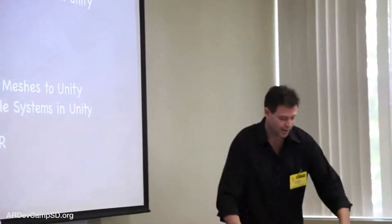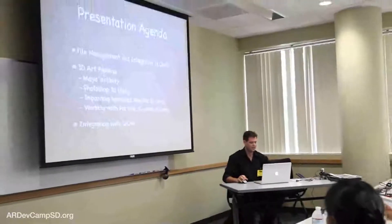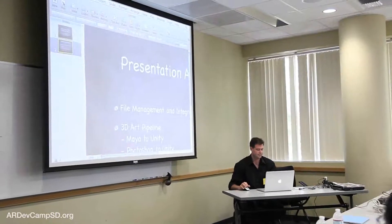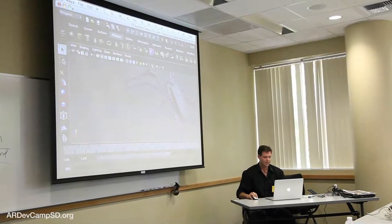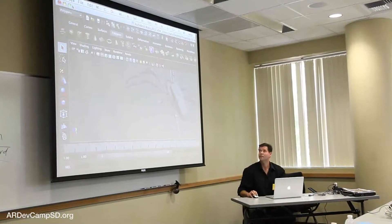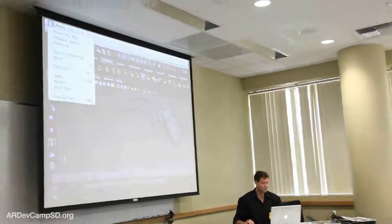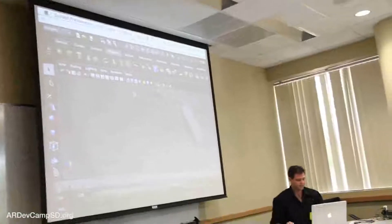Any questions before I get started? I was wondering if I can change the resolution here, because I'm going to need a little bit more space.